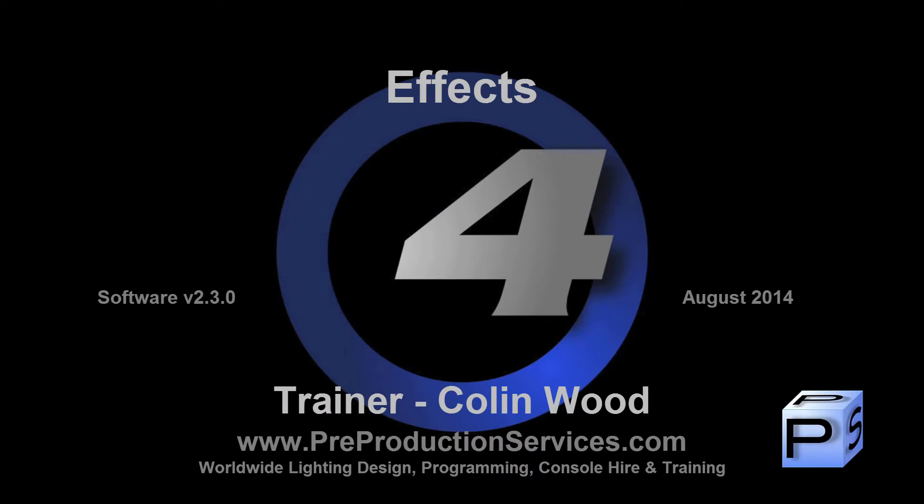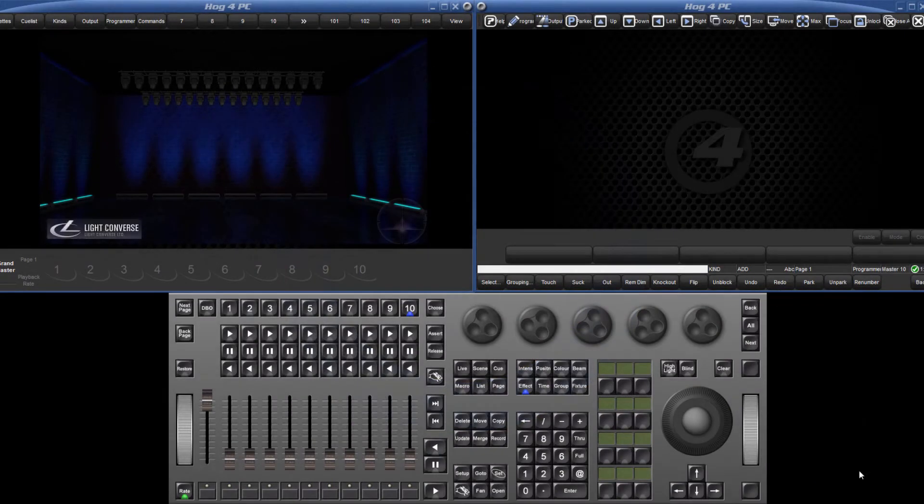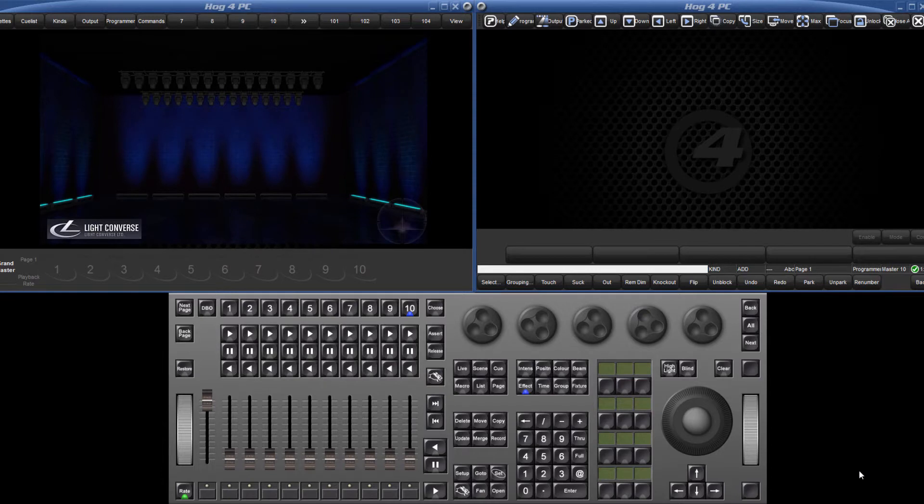Hello and welcome to this HOG4 tutorial which will take a look at the effects engine. Effects are created by applying a waveform such as a sine wave around a base value of a parameter such as an intensity level, position or color.